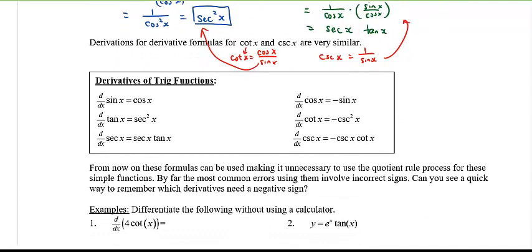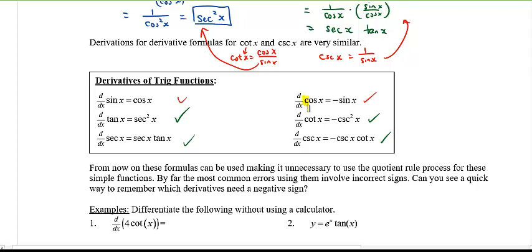Here are all the derivatives of the six trig functions: the derivative of sine is cosine, derivative of cosine is negative sine. Today you learned the derivative of tangent is secant squared x, and you should prove that the derivative of cotangent is negative cosecant squared x. Secant becomes secant x tangent x, and cosecant becomes negative cosecant x cotangent x. Notice: all the functions that start with 'c' have negative derivatives — keep that in mind. From now on use these formulas directly without needing the quotient rule.